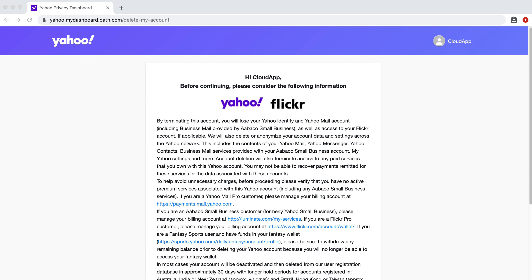Hey there, it's Miley with CloudApp. I am going to show you how to delete your Yahoo account permanently.